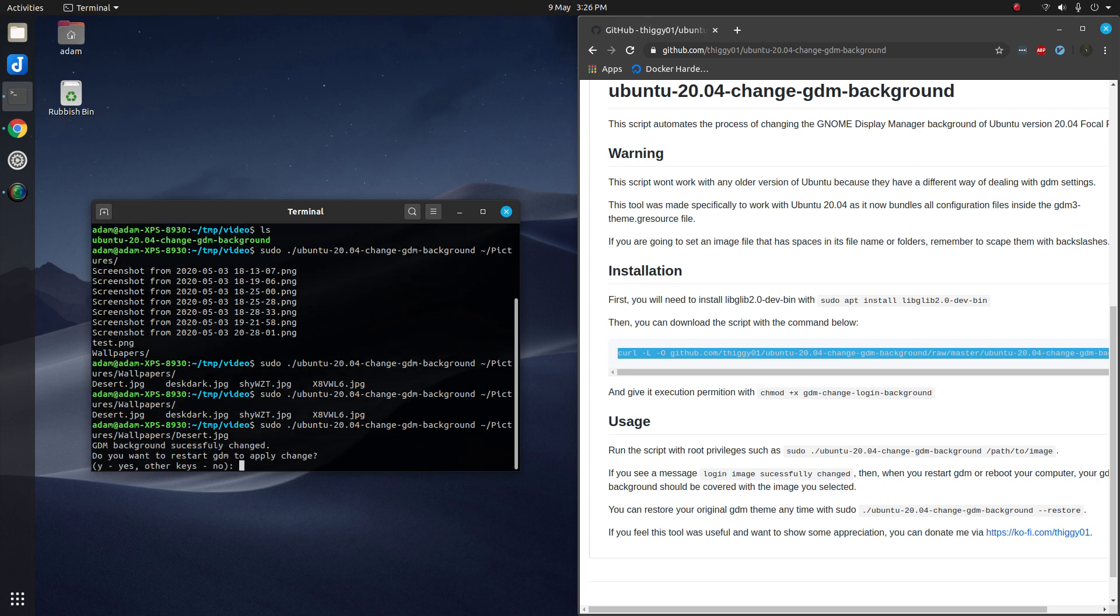It will then prompt you to restart your GDM. If you click yes it will then log you out and you'll see that your login image has changed.